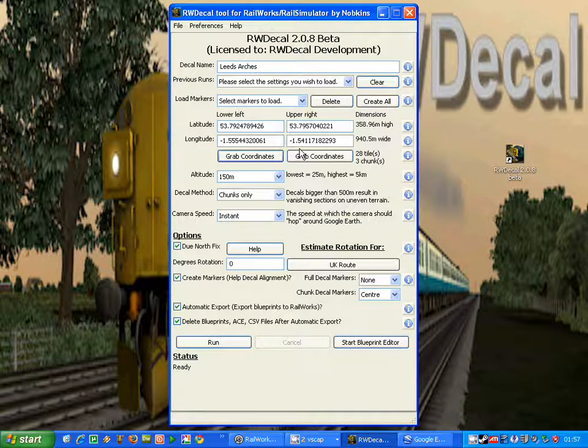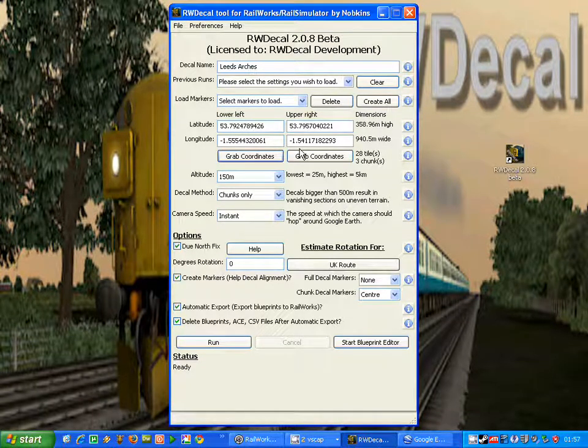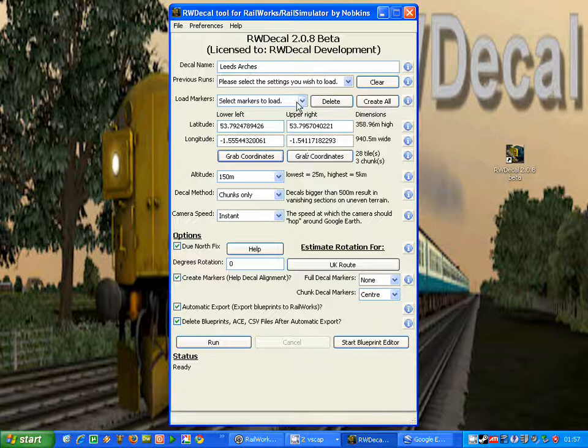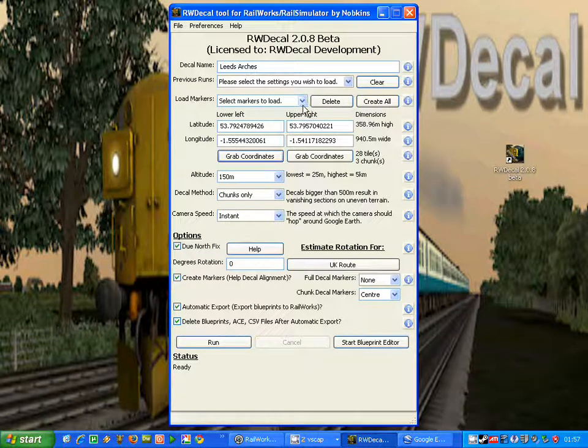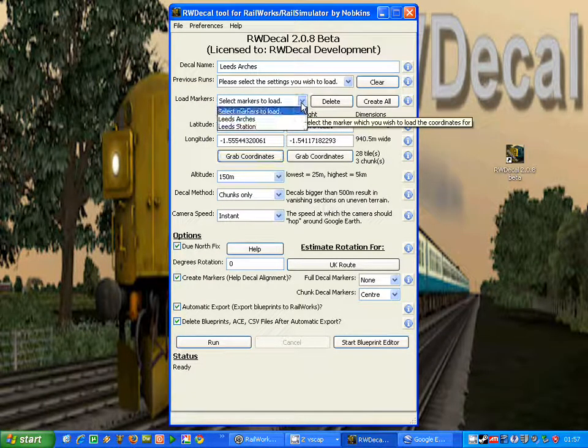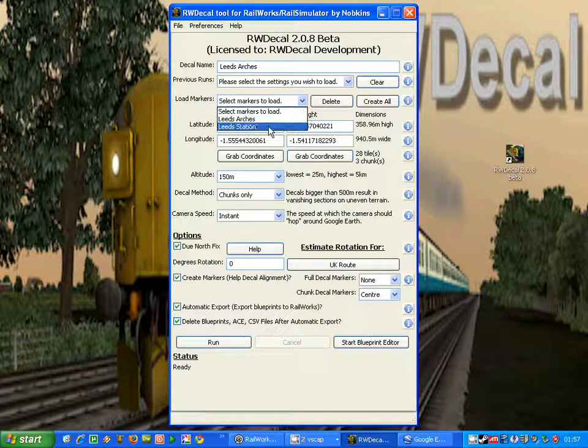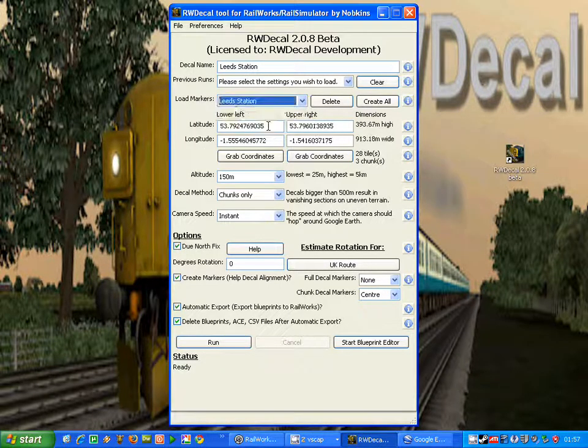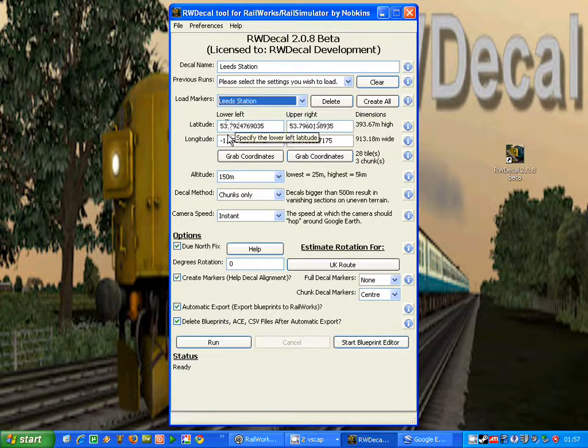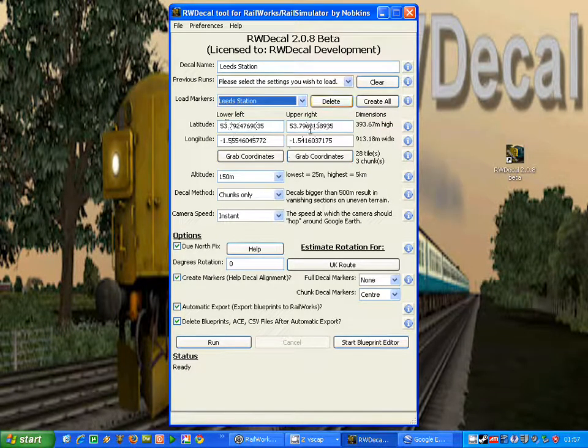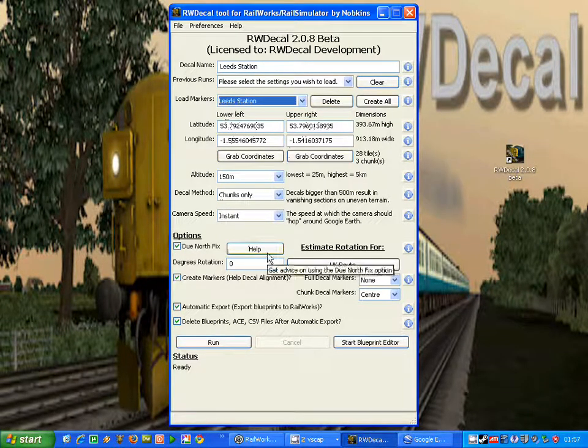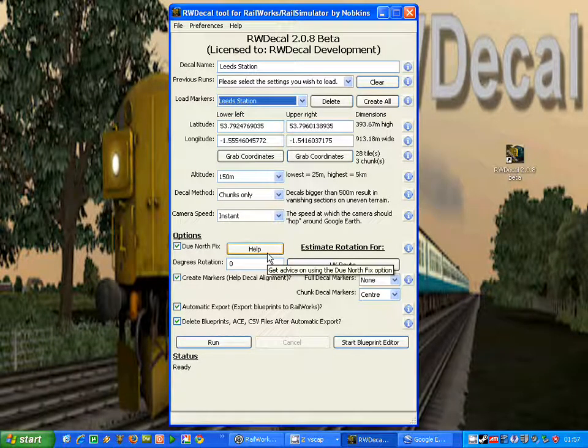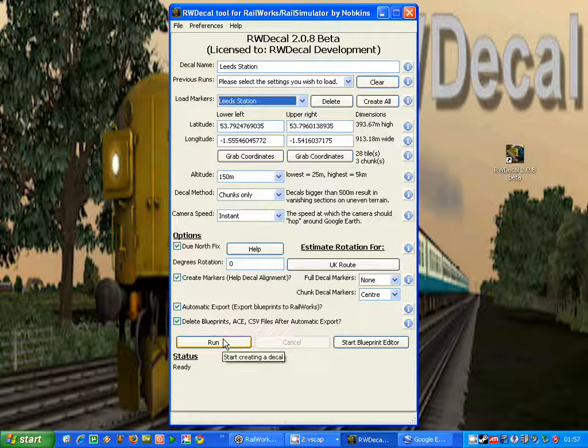Now I have several ways of bringing those coordinates into RWDecal. By far the easiest is to use the load markers option. So I click on the drop down box, and if I want to load the Leeds station markers, I just click on that button, and you can see the coordinates have changed, and I'm now ready, providing the rest of the form is the way I want it, to create this decal. All I'd need to do is click the run button.